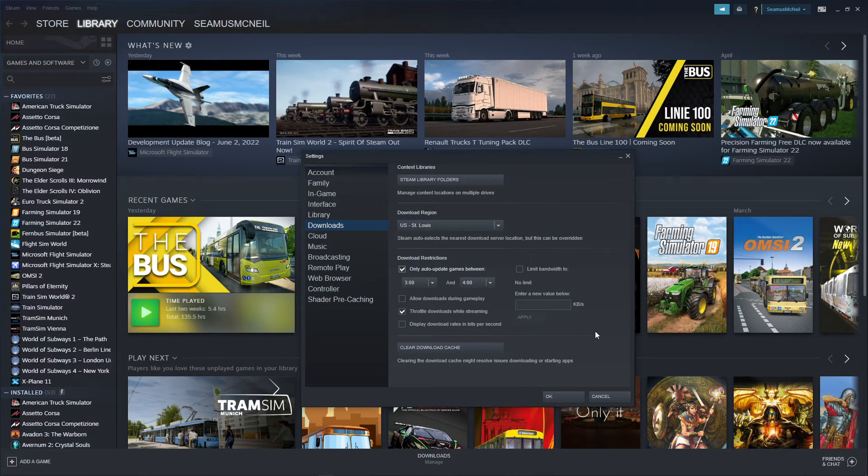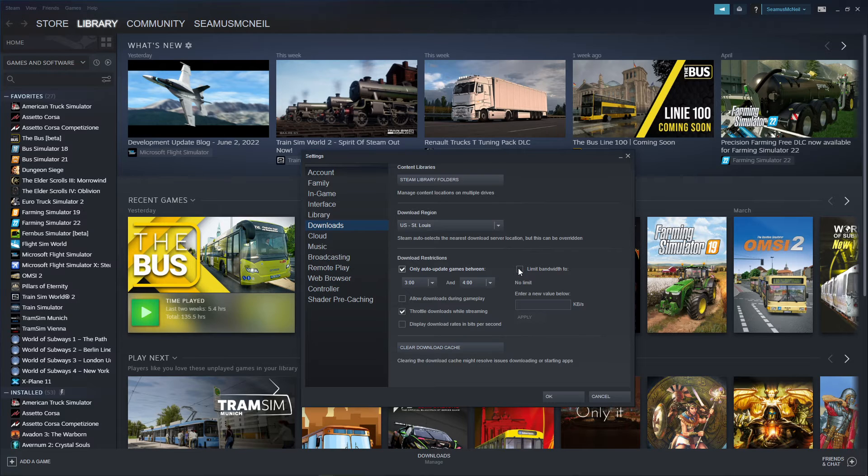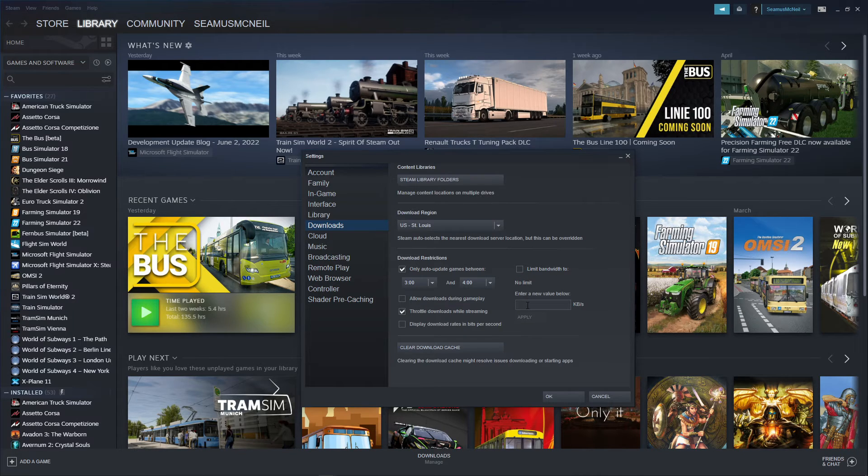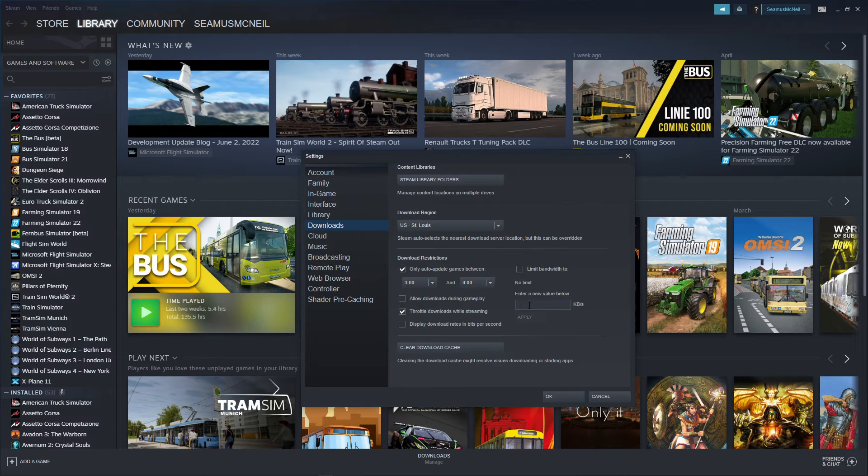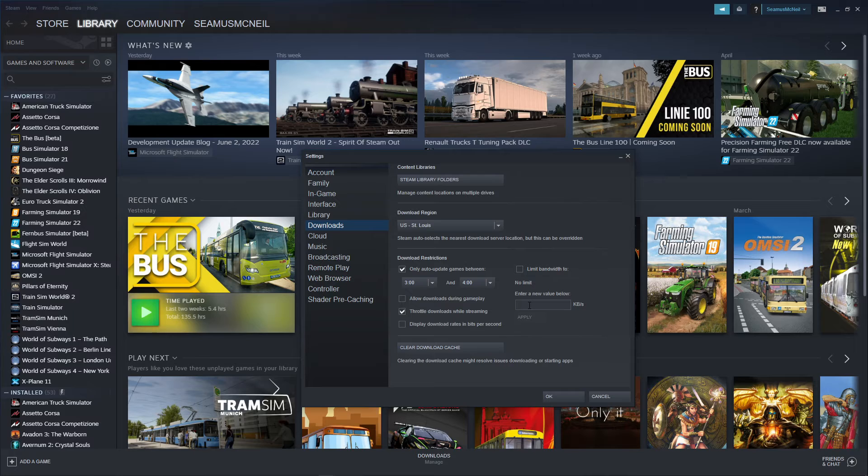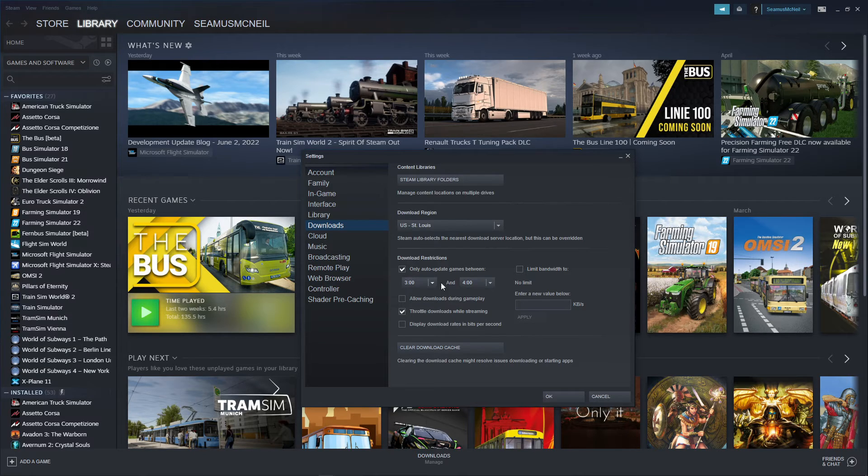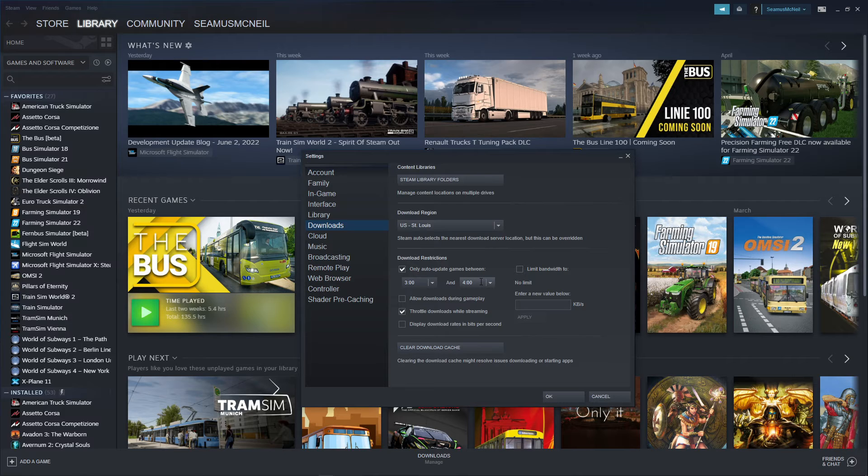And I chose between three and four in the morning. I have also read that you can actually enter a volume here to check in this box Limit Bandwidth to and, you know, put in here maybe say one kilobit a second so that if an auto update does start, it gives you an option to cancel it.